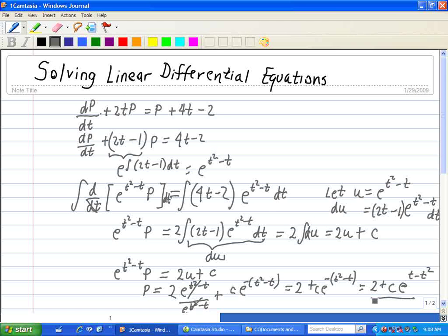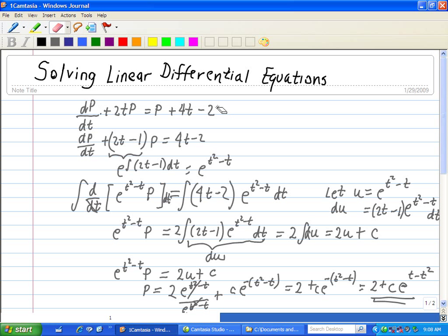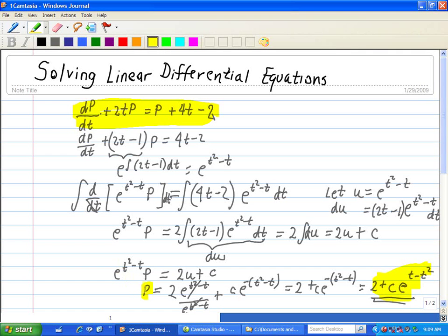So this is our expression and solution to this differential equation. Our differential equation is shown here, and p is equal to 2 plus c times e to the (t minus t squared), and that's the solution to this expression.